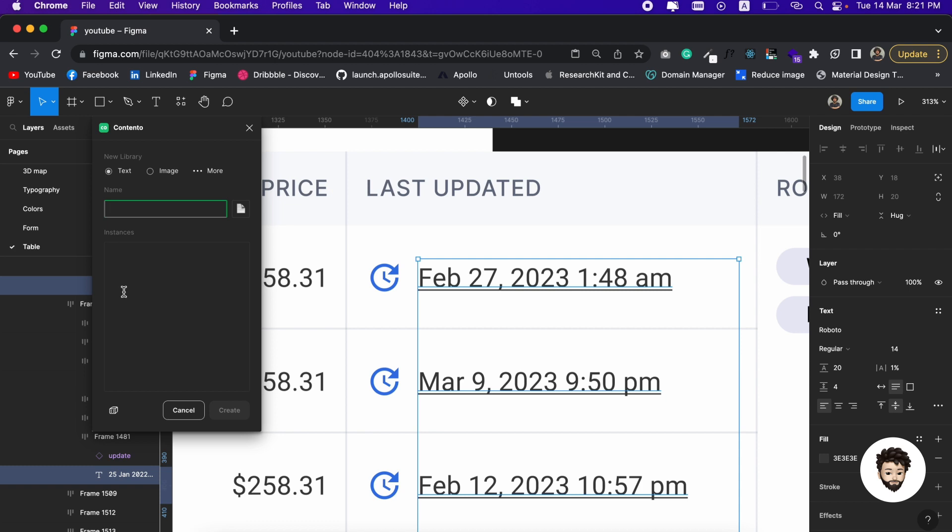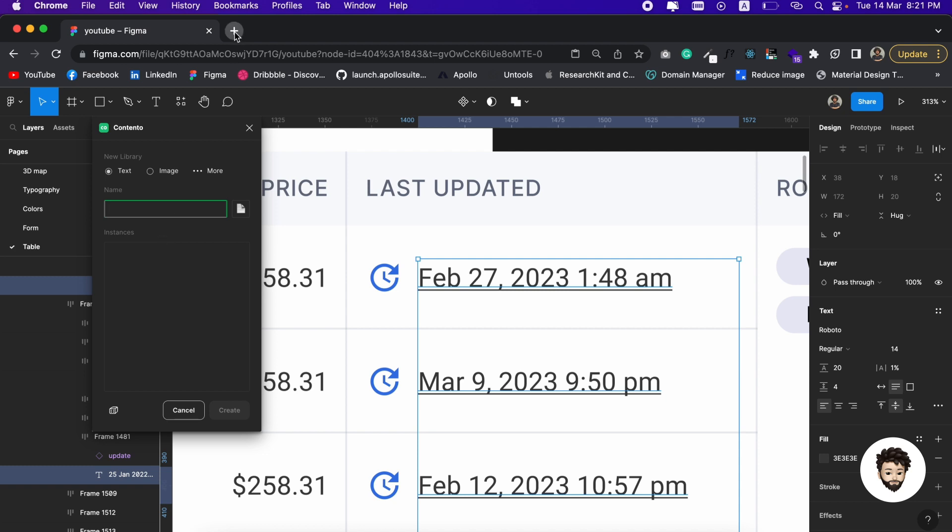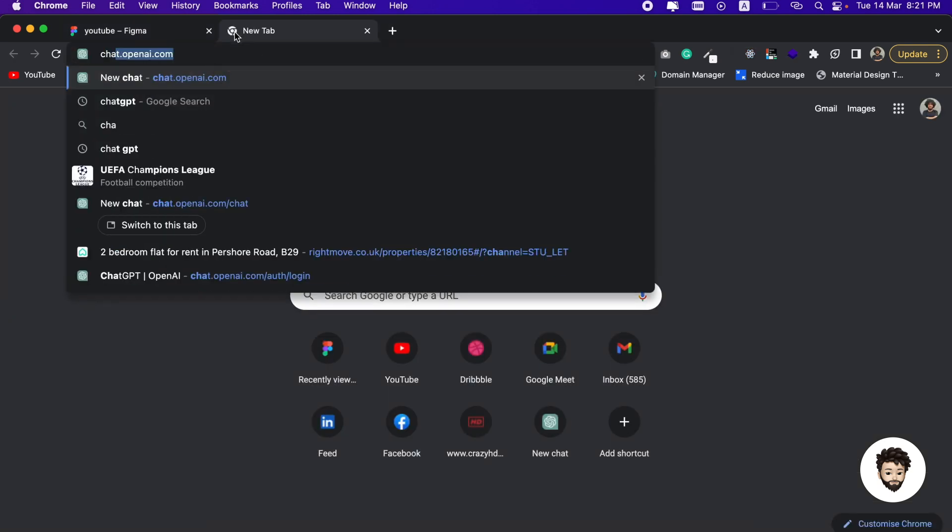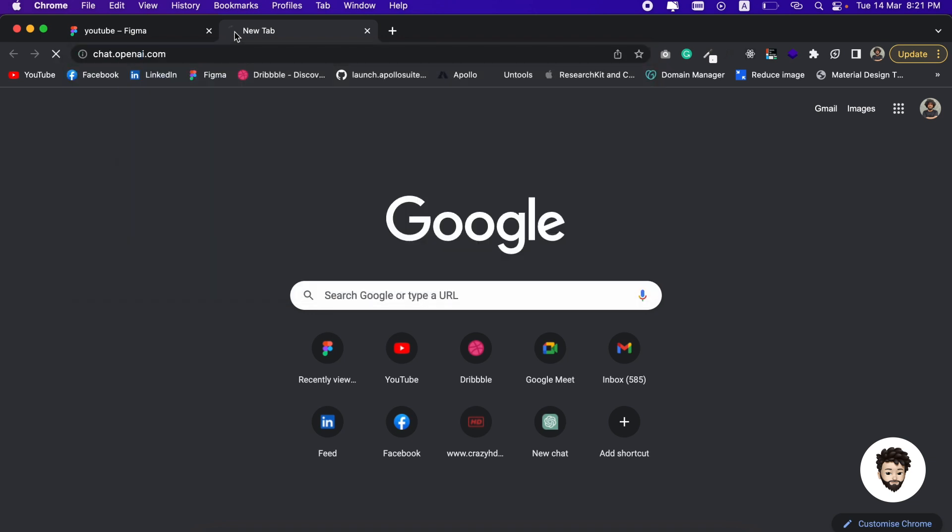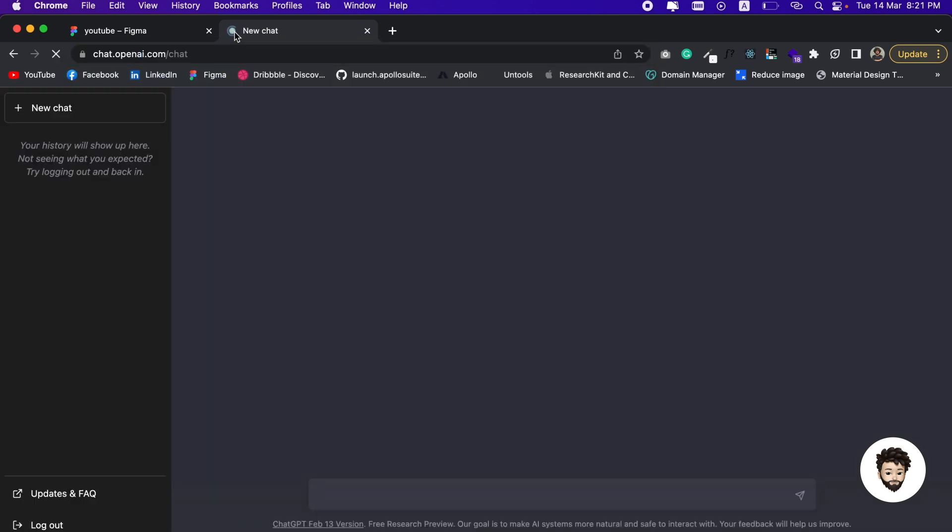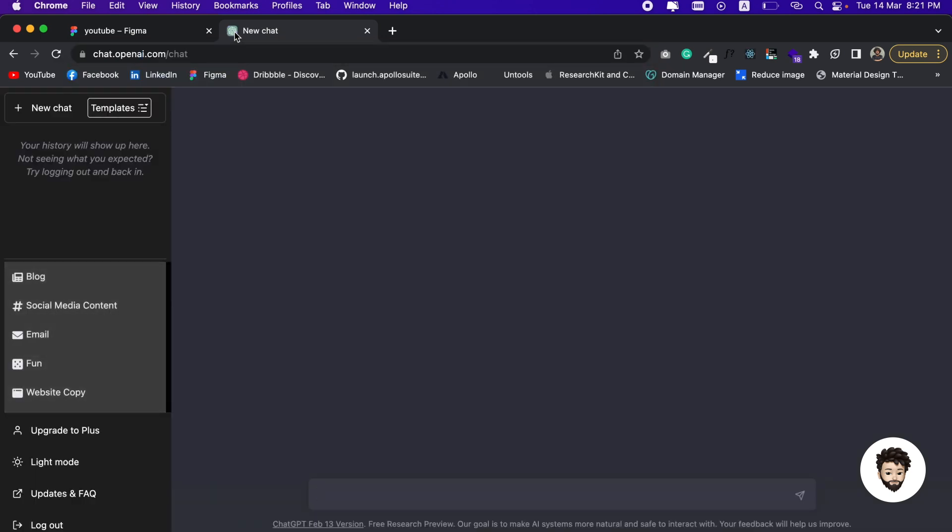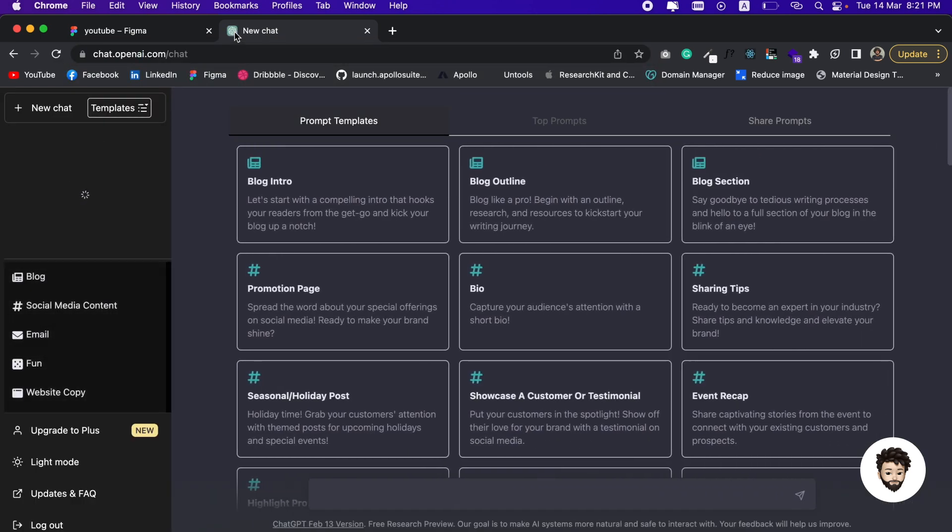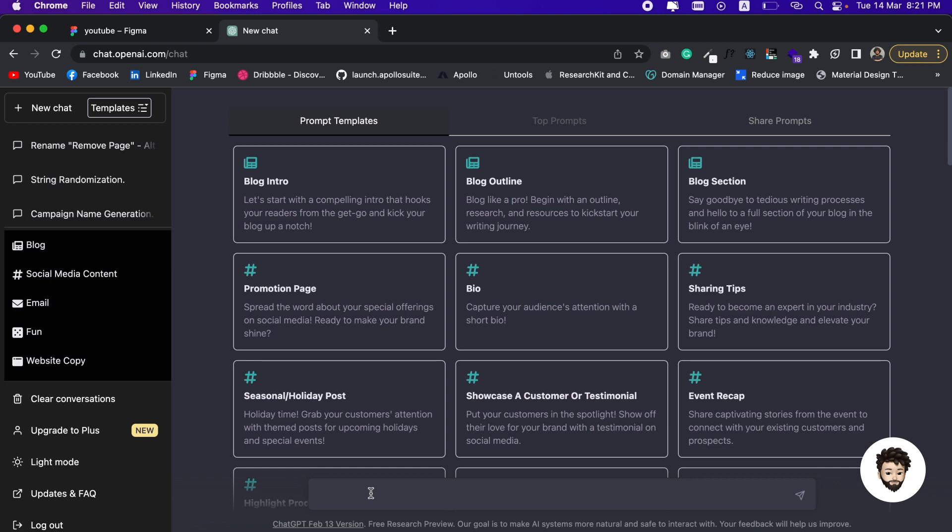We can use ChatGPT here, so let us use ChatGPT. Let us ask ChatGPT to make us those randomized dates. I'm going to write: 'Can you please make me 15 random dates in this format?'